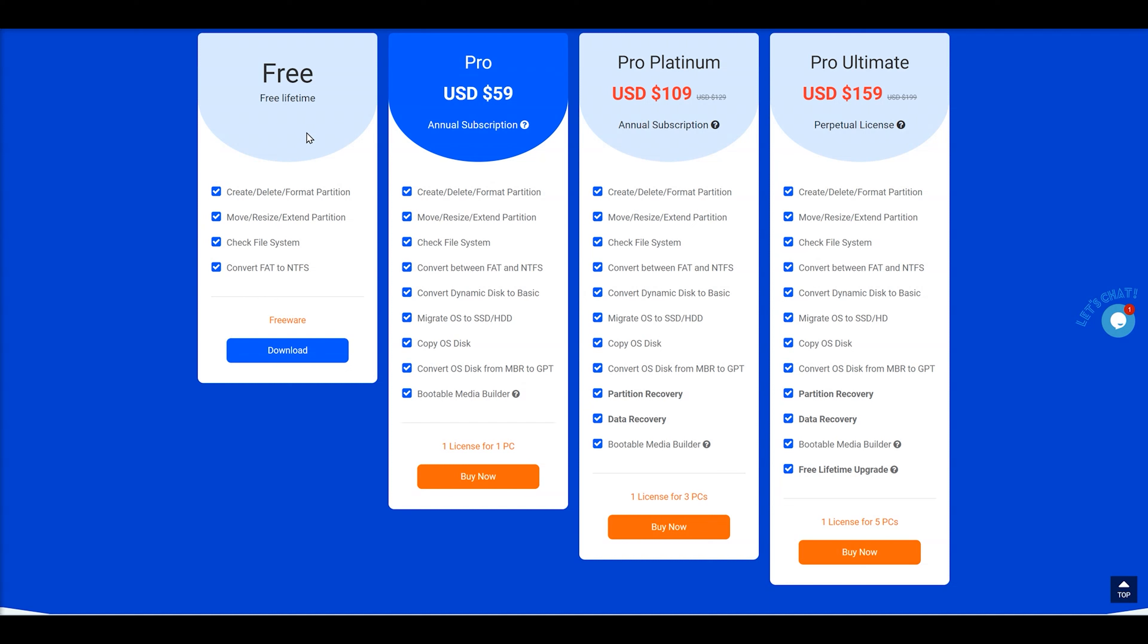Now, if you do decide to upgrade to the Pro version, you do get a few other features, including converting dynamic disks to basic. You can migrate an OS to another SSD or hard drive. You can copy an OS disk, convert OS disk from MBR to GPT. And you've also got a bootable media builder as well. So you can actually create a bootable disk so you don't need an operating system to use it.